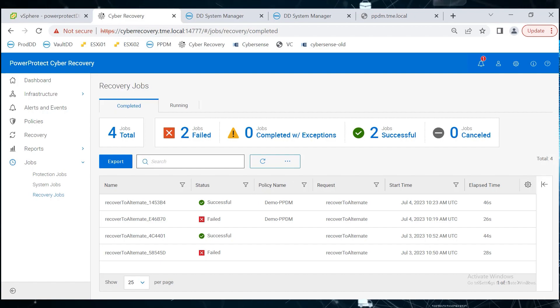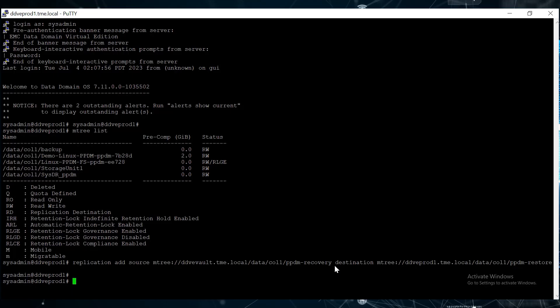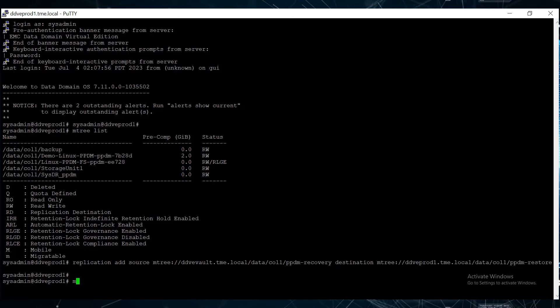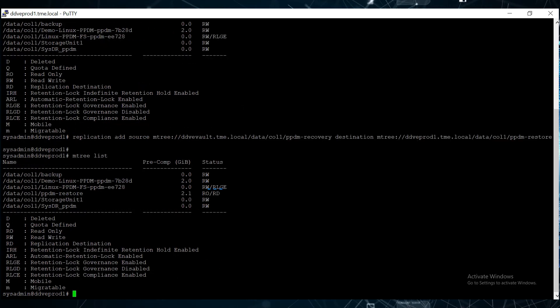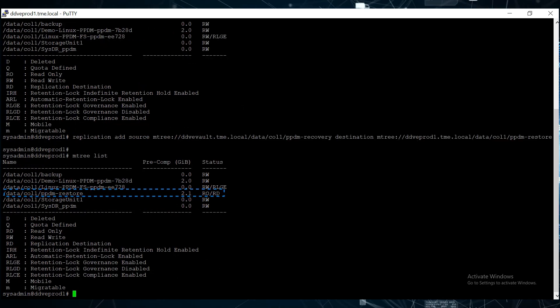Now, in the putty session on the production DD, use the mtree list command to check the recovery mtree status, which is in a read-only state.